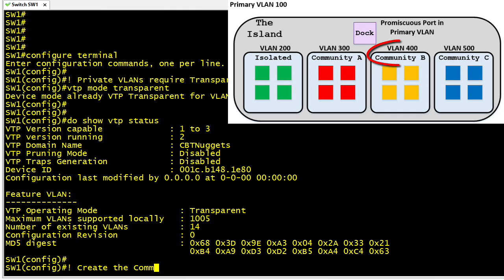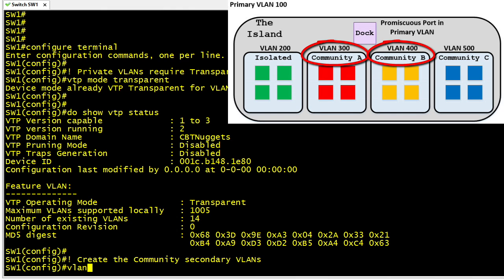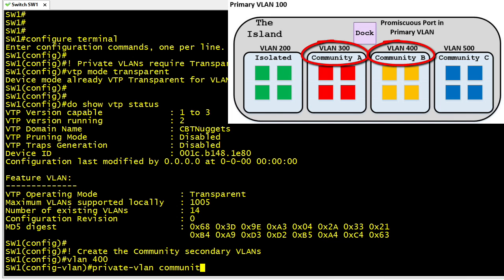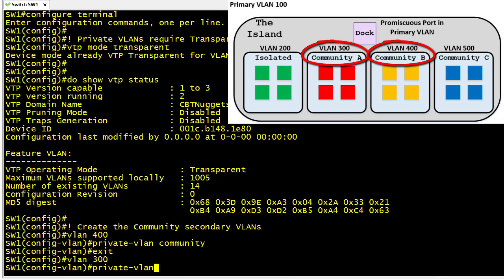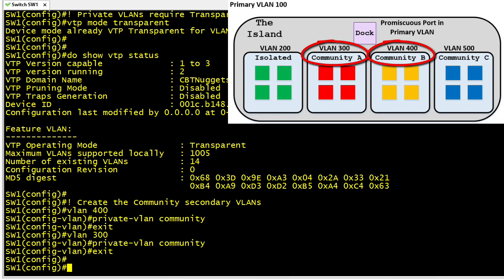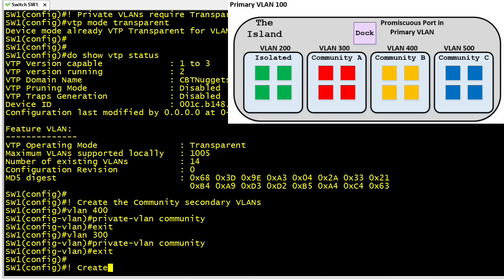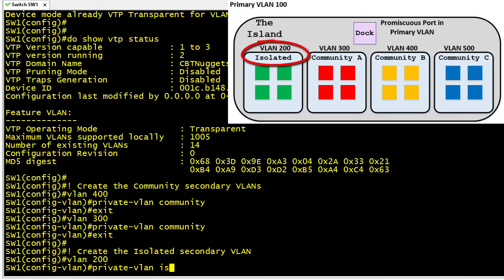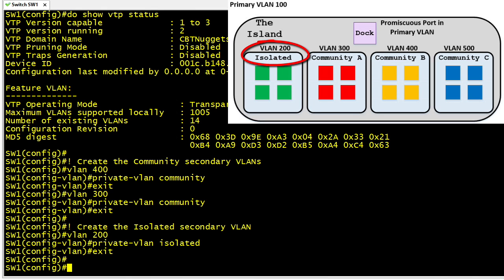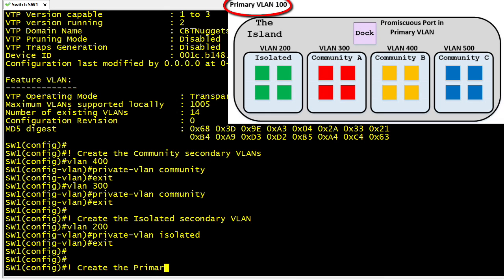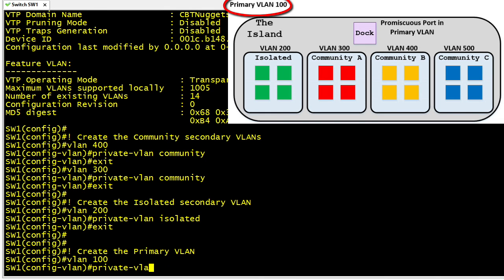Next, let's create brand new VLANs and specify in VLAN configuration mode that they are community VLANs using the command private-vlan community. VLANs 400 and 300 are going to be secondary VLANs in our private VLAN configuration. We can create as many secondary community VLANs as we need. For the isolated secondary VLAN type, we really only need one — VLAN 200 — because any ports associated with it go effectively nowhere. We then create the primary VLAN 100 using the command private-vlan primary.